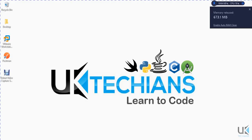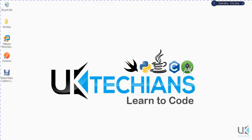Assalamualaikum, welcome to another tutorial of UK Techians. Today we will learn how to use Xcode in a VM environment of macOS 11.